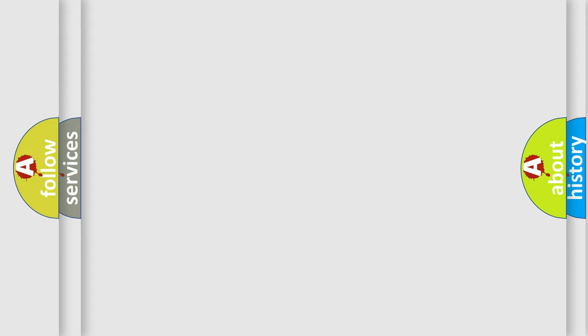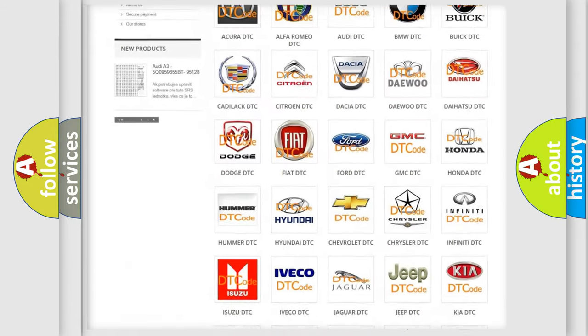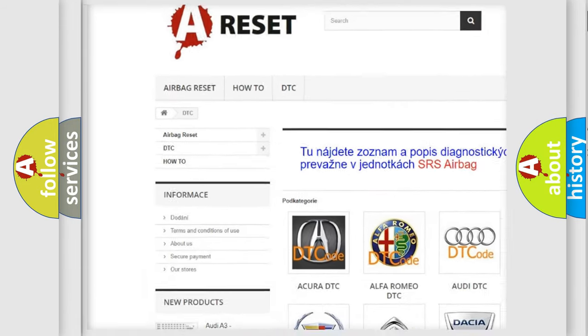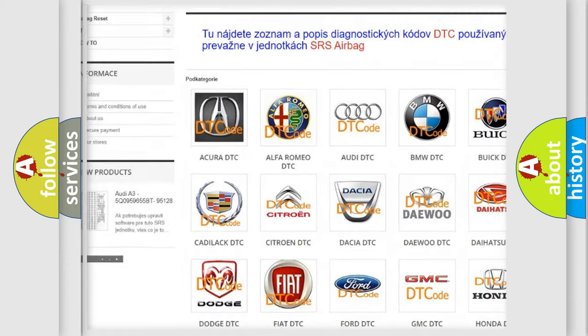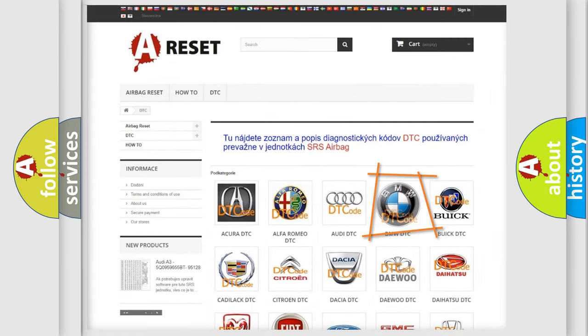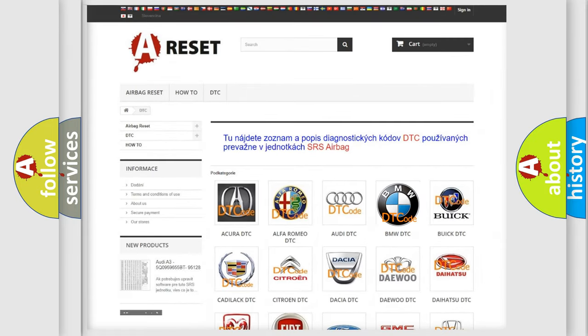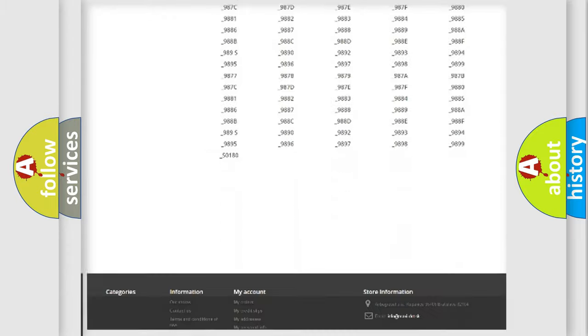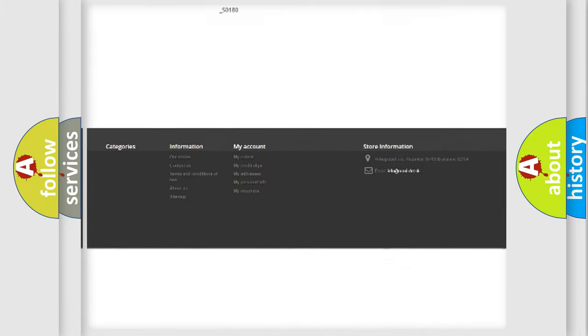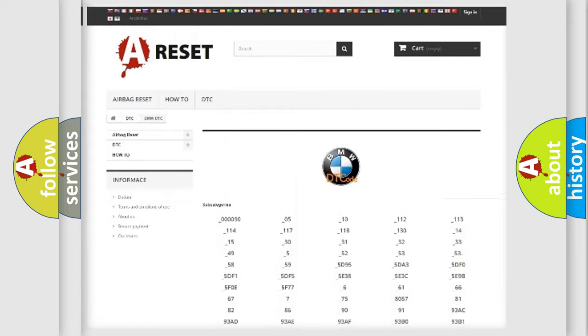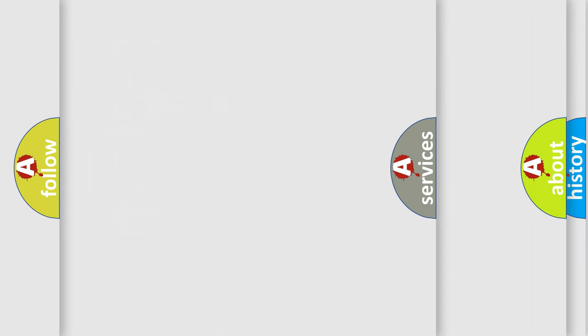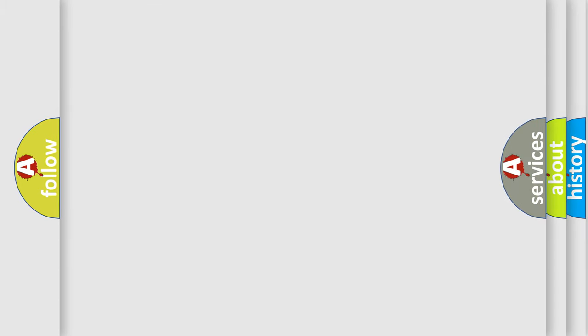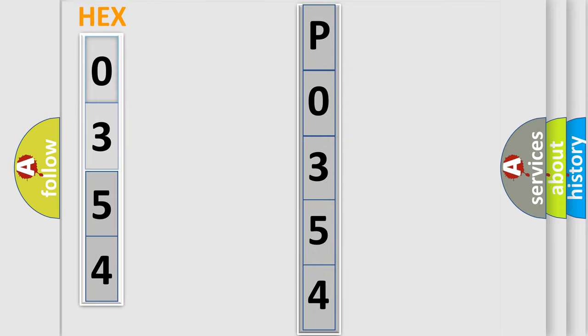Our website airbagreset.sk produces useful videos for you. You do not have to go through the OBD2 protocol anymore to know how to troubleshoot any car breakdown. You will find all the diagnostic codes that can be diagnosed in BMW vehicles, plus many other useful things. The following demonstration will help you look into the world of software for car control units.